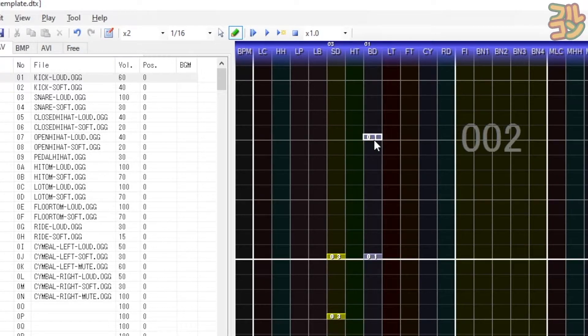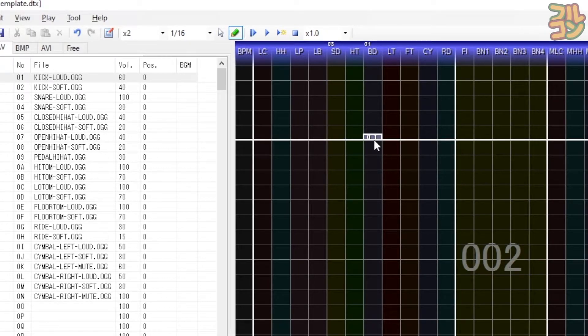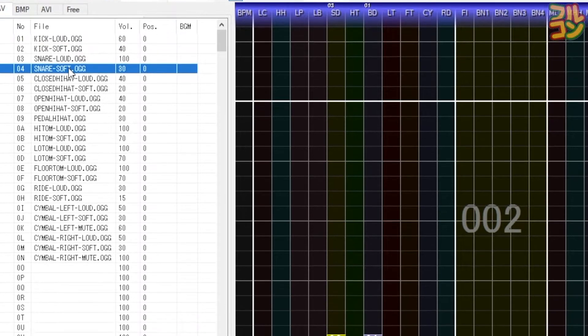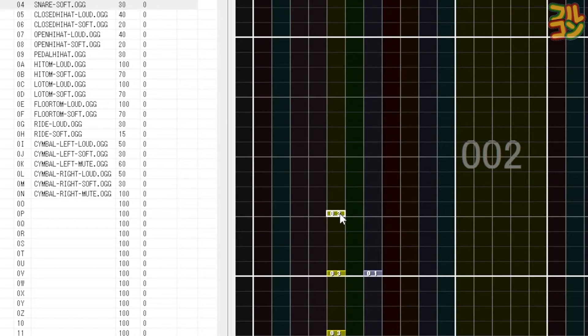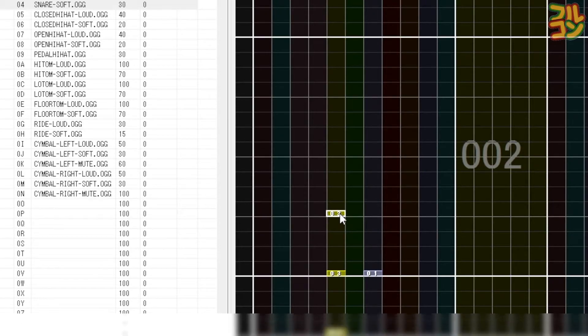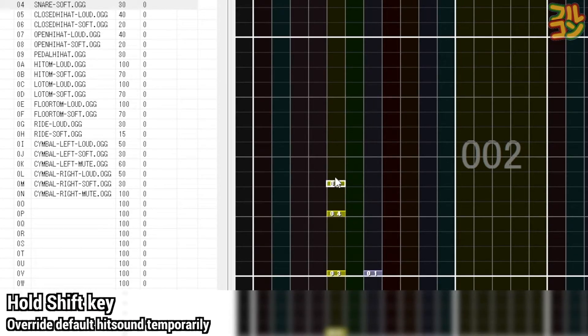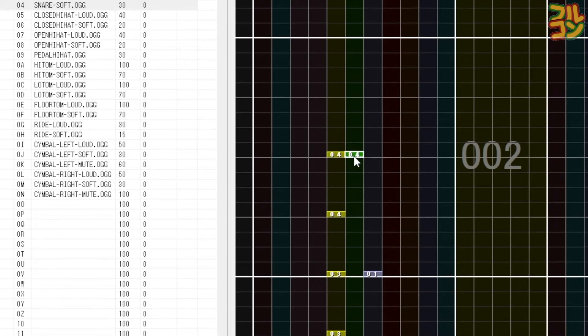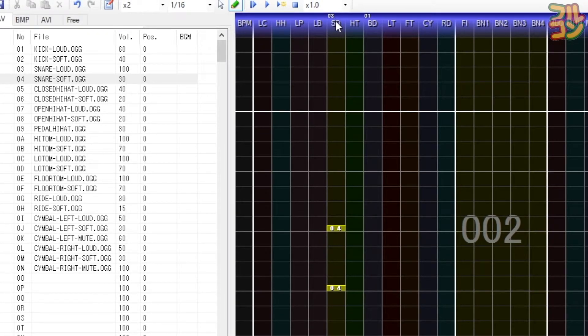What if you want to use a soft snare hit sound just once? If you select the soft snare, which isn't the default, it still registers the loud snare default. All you have to do is hold shift while putting the chip to override the default temporarily. To cancel the default hit sound for a lane, just right-click on it.